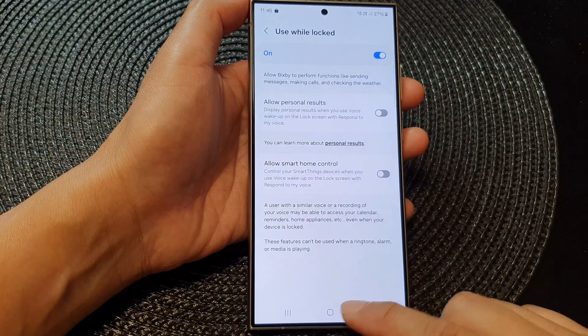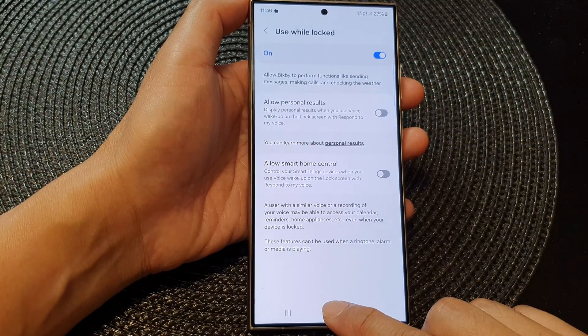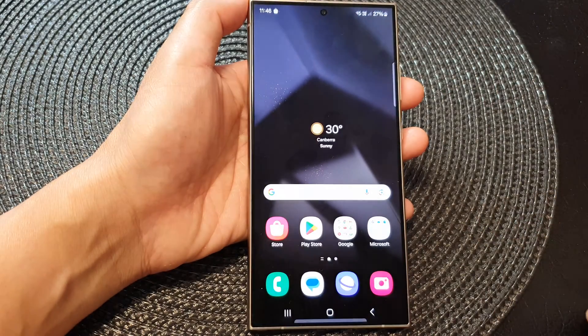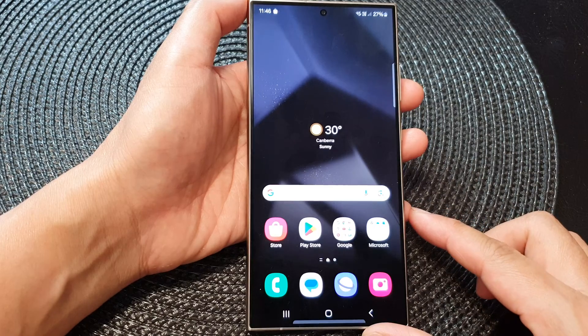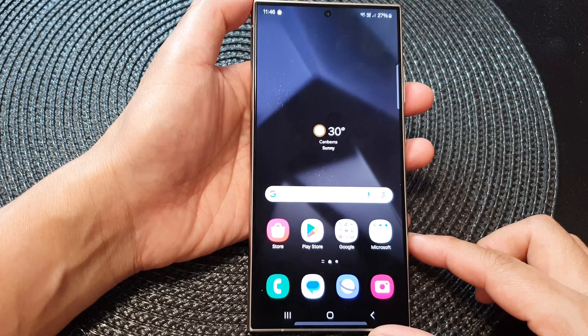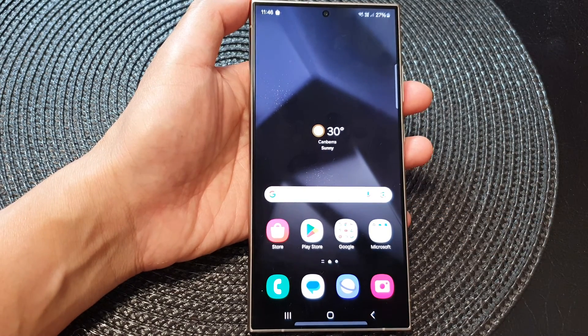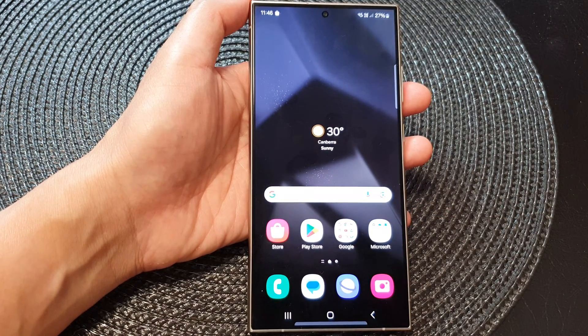And that's it. After that, you can tap on the home button to return back to the home screen. Thank you for watching this video. Please like and subscribe to my channel for more videos.